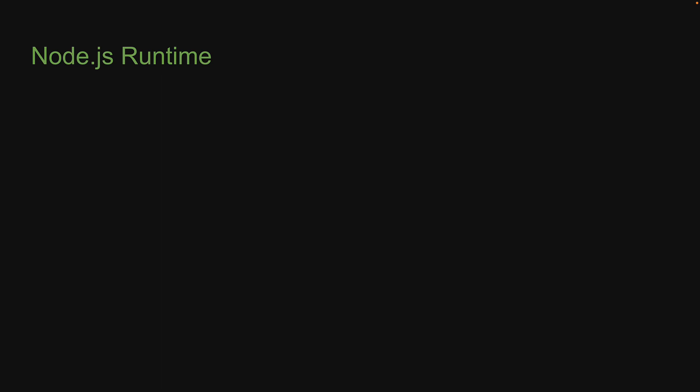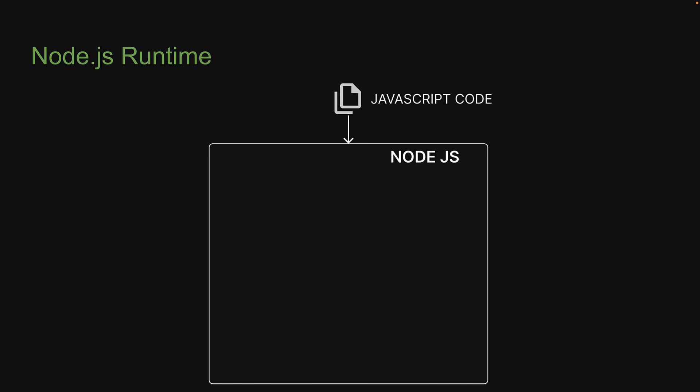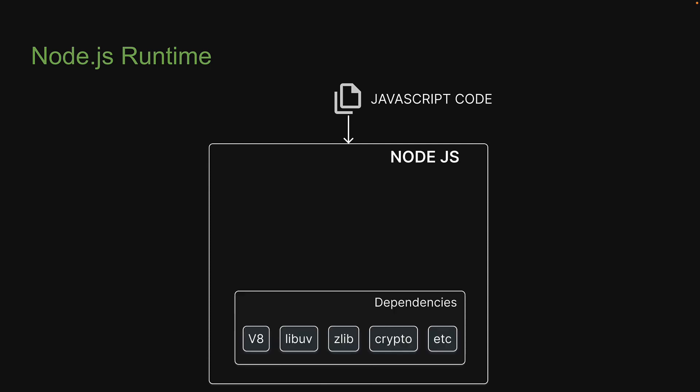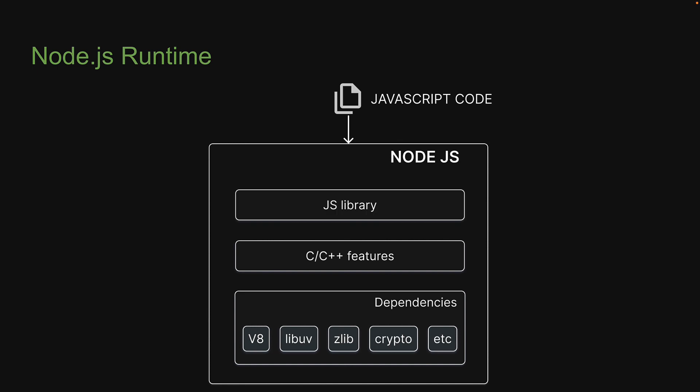We know that the Node runtime is an environment which provides all the necessary components in order to use and run a JavaScript program outside a browser. At its core, it contains three major components: external dependencies like v8 and libuv, which are libraries that Node.js requires for its functioning; C++ features like file system access and networking; and finally, the JavaScript library, which provides functions and utilities to tap into the C++ features from your JavaScript code, which uses the v8 engine behind the scenes.